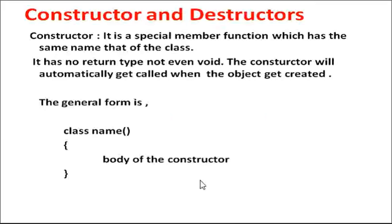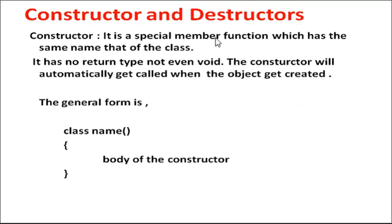You will understand what is Constructor and Destructor. Constructor is a special member function which has the same name as that of the class.